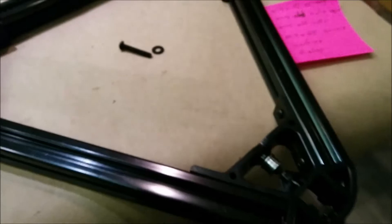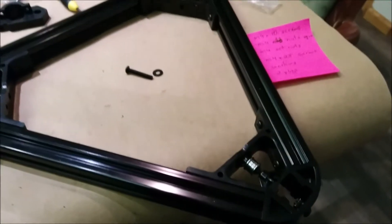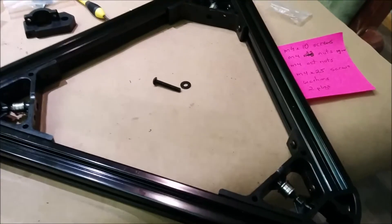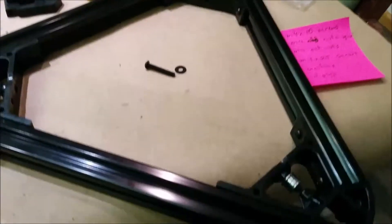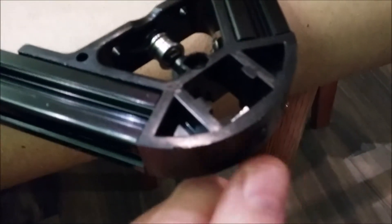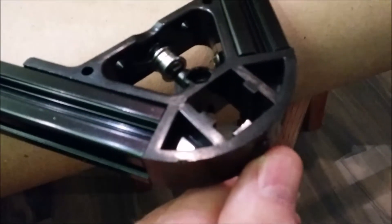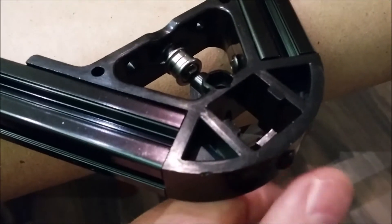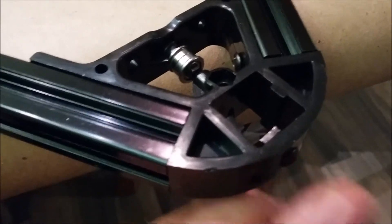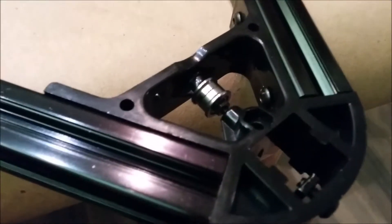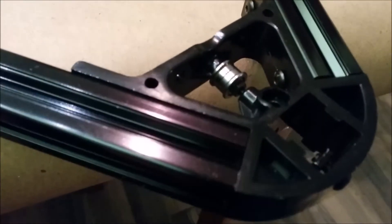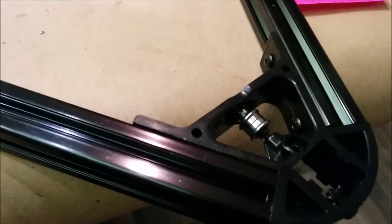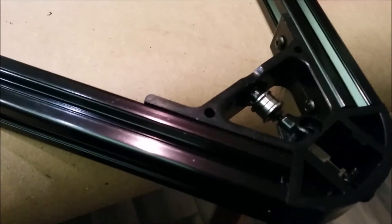This is on the top triangle. I did go ahead and put the M4 screws—this is M4 by 8mm—and then the M4 square nuts in there so I can put it on the top of the open beam.